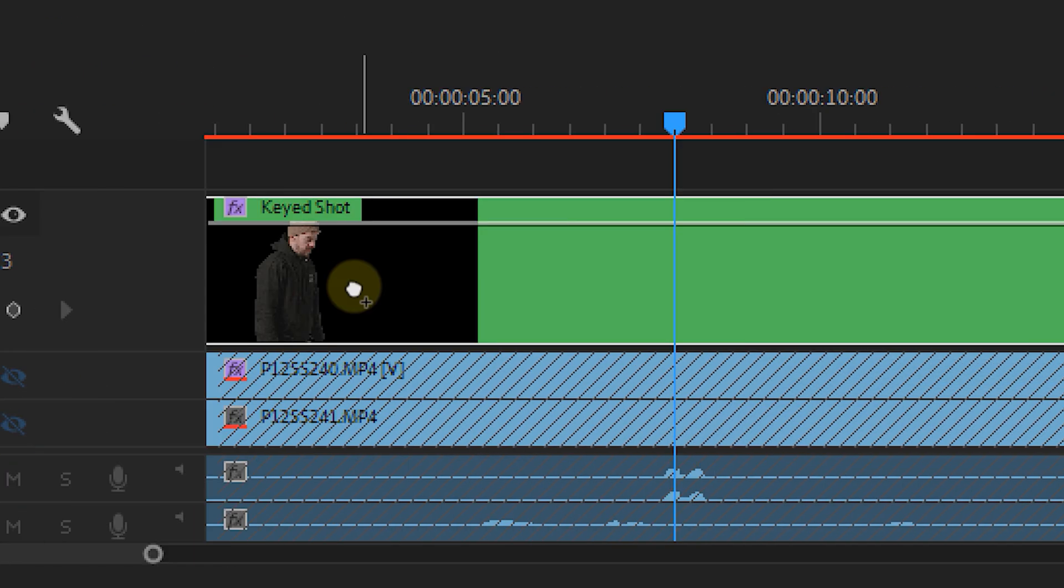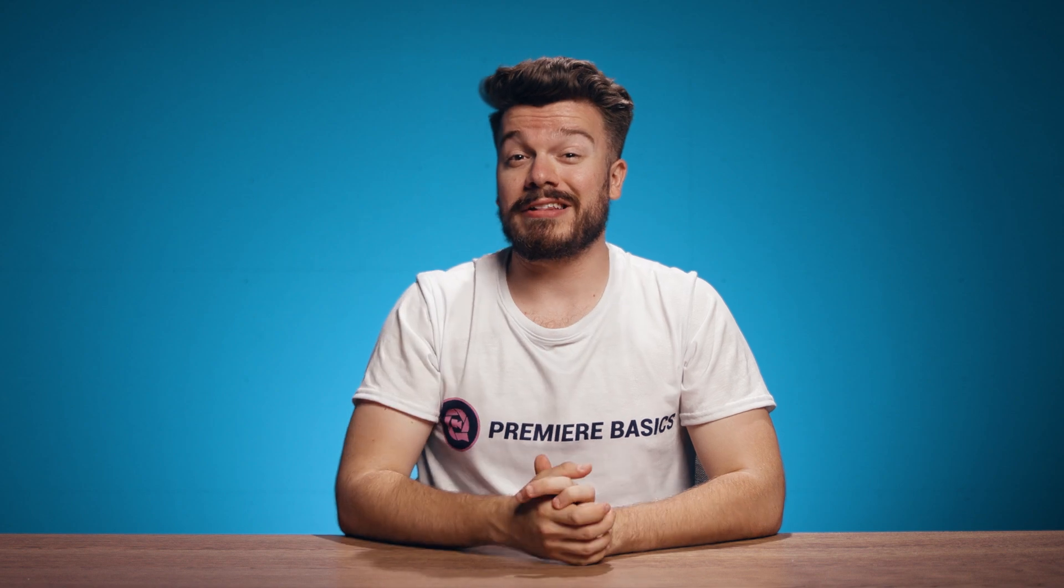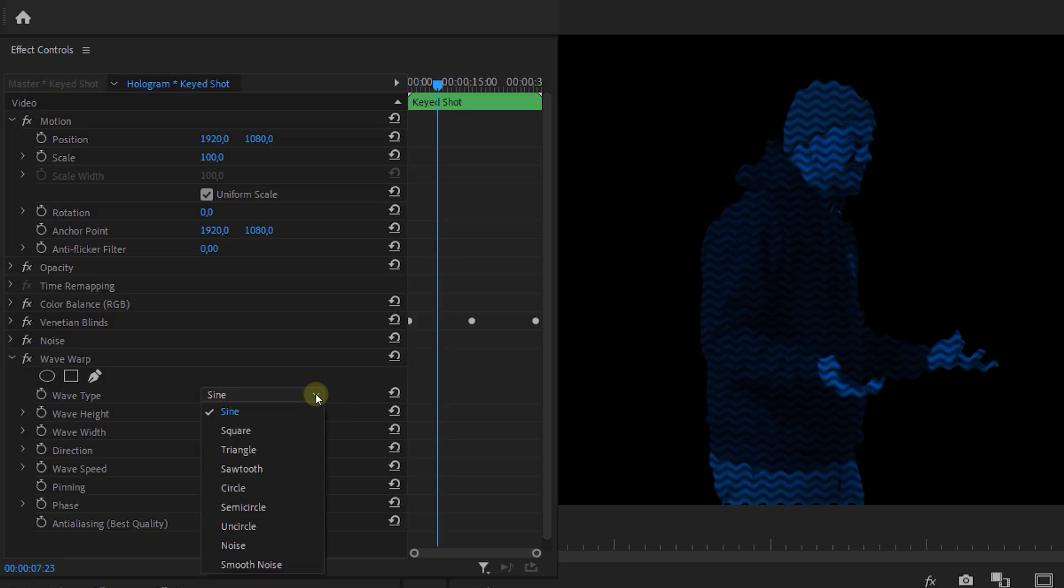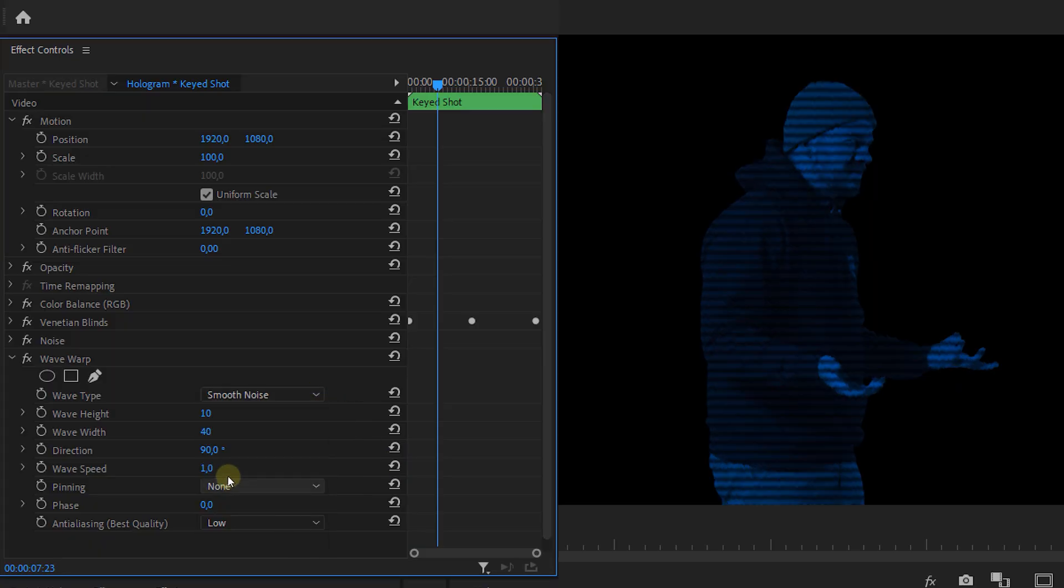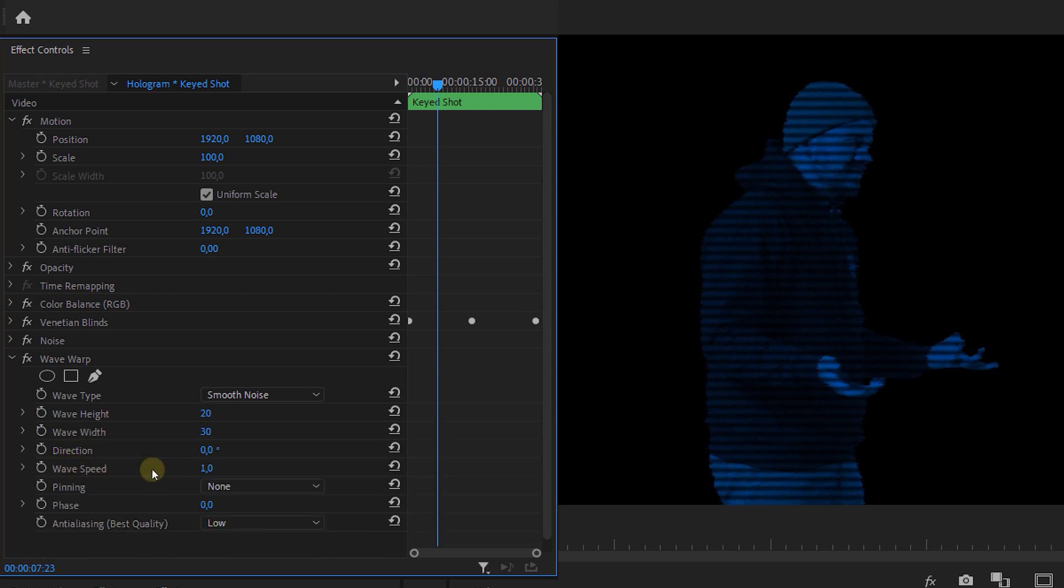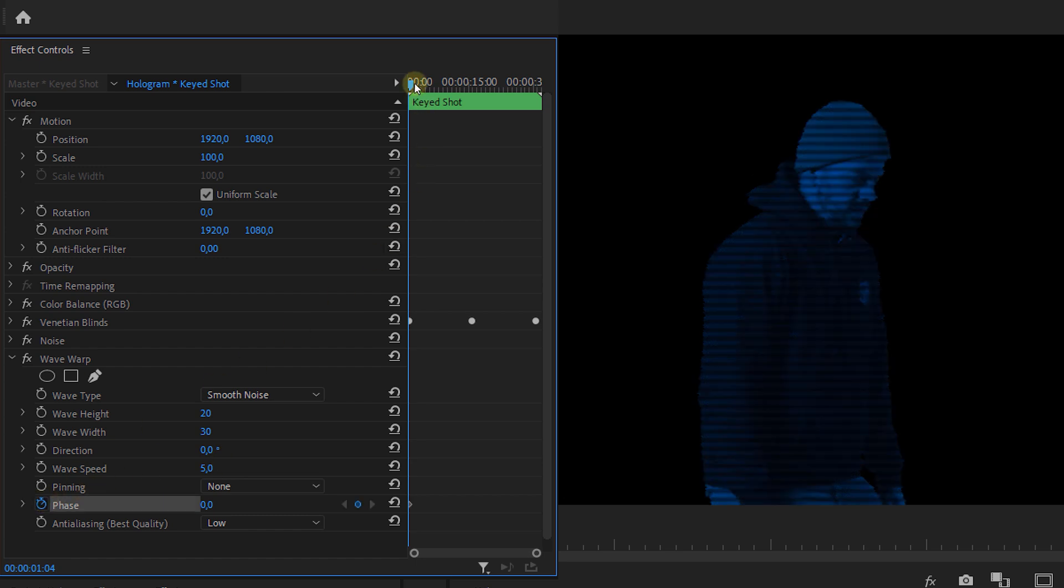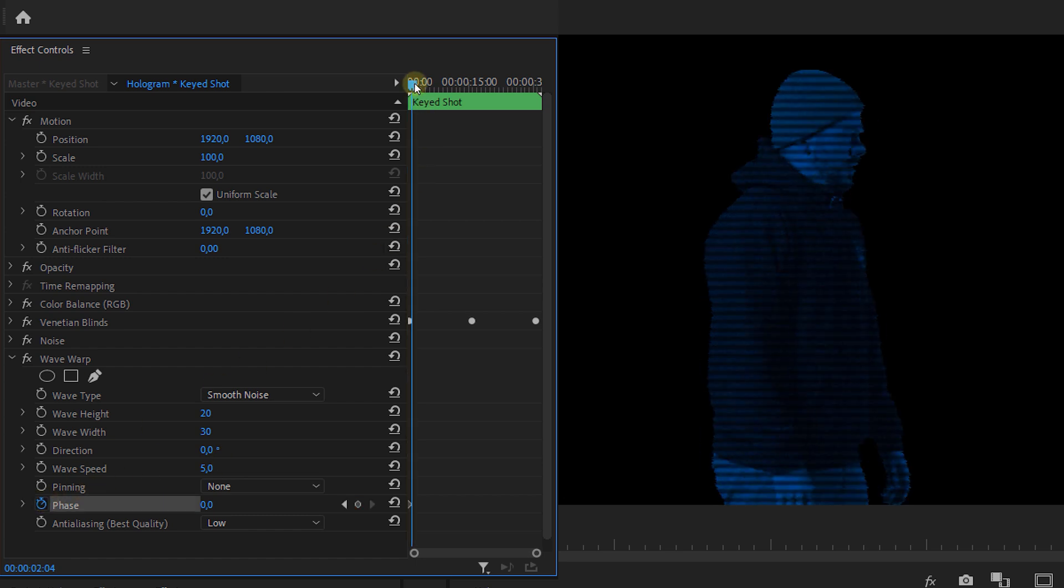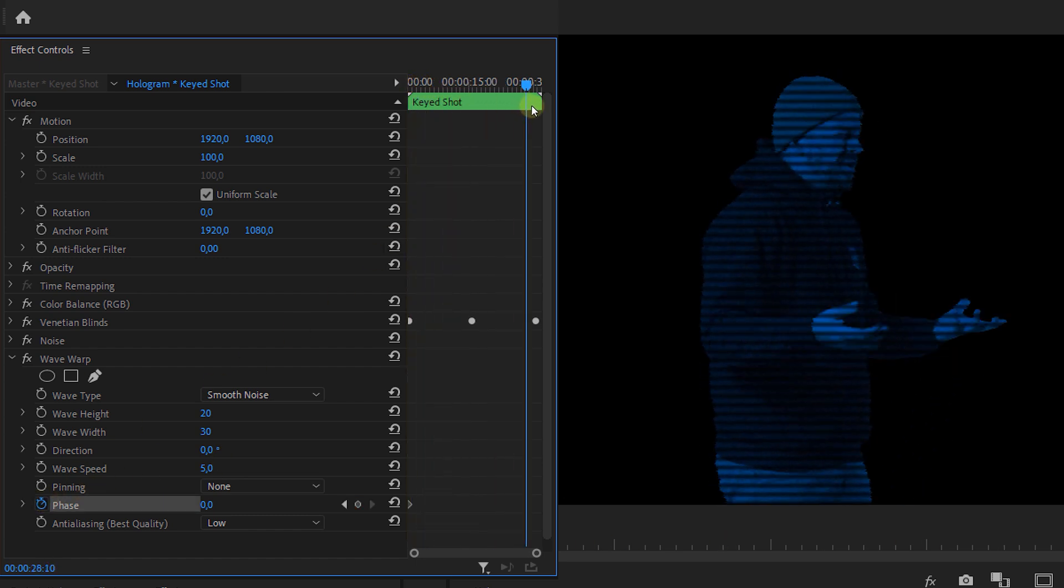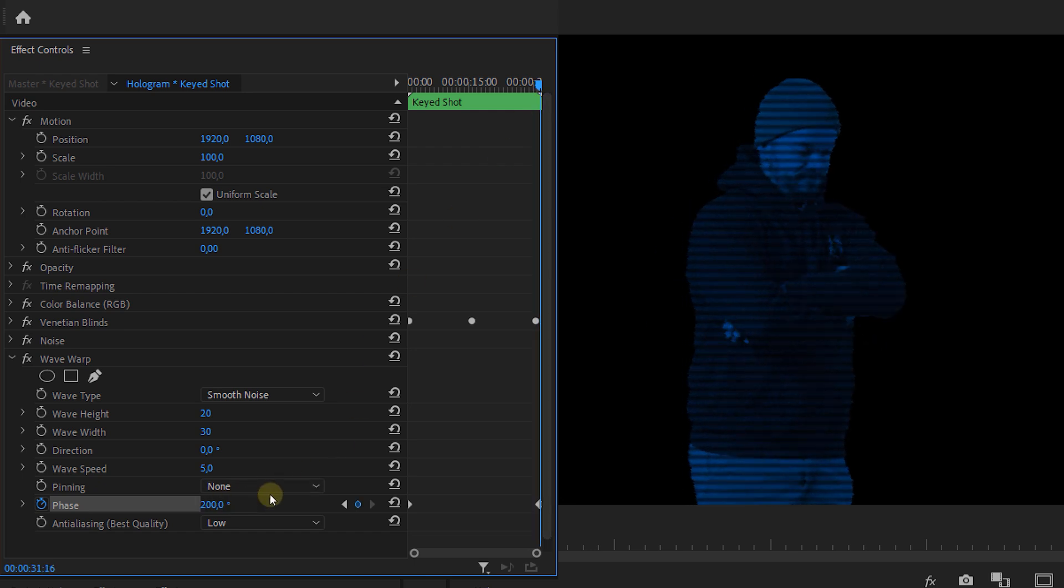Next up is adding the wave warp effect. I told you we'd be using a lot of effects right? Now set the wave type to smooth noise and direction to zero degrees. Adjust the wave height and width to your likings. Same with the wave speed. I like to keep mine around 5. Then animate the phase placing a keyframe at the beginning where it's about zero degrees and a keyframe at the end. You can choose the amount of degrees of this but I'm going to put mine around maybe 200 degrees.